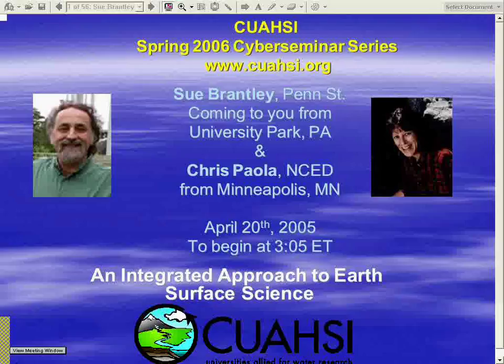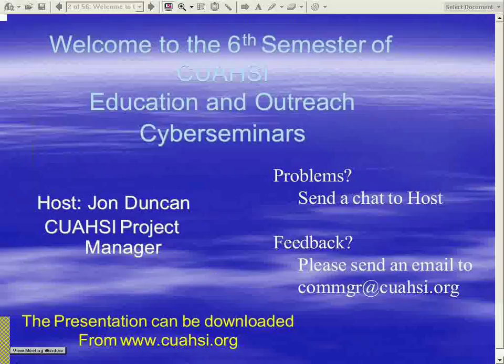Thanks, Stacey, and welcome everyone to today's Cyber Seminar. It's the first of a late spring semester series. We have with us today two distinguished guests, Sue Brantley from Penn State and Chris Paula from NSAID, and they're going to be talking about an integrated approach to Earth's Surface Science. For those of you new to this WebEx interface, you can minimize and maximize the screen. Most folks choose to see the participants list as well as utilize the chat window. Because you're in listen-only mode until we get to Q&A, you can send messages privately or to everyone. This presentation can be downloaded from the QWASI website, www.QWASI.org, by clicking on the Cyber Seminar link.